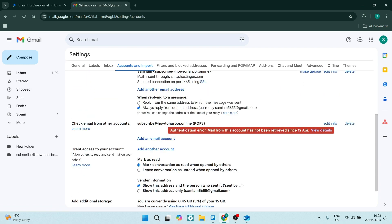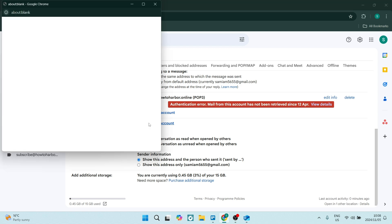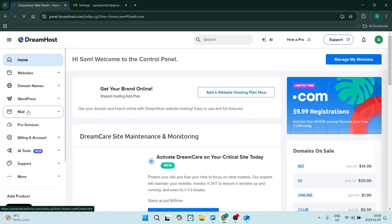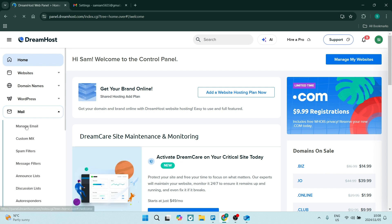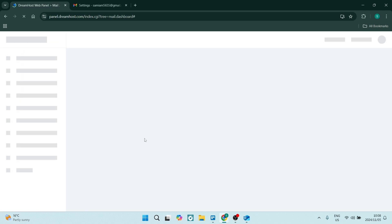Over here, we're going to come down to add another account. So let's click on this and we can come back to our DreamHost dashboard. We're going to go over to the left, look for mail. Once this has dropped down, we're going to use manage email. This is where we will find the information that we need.